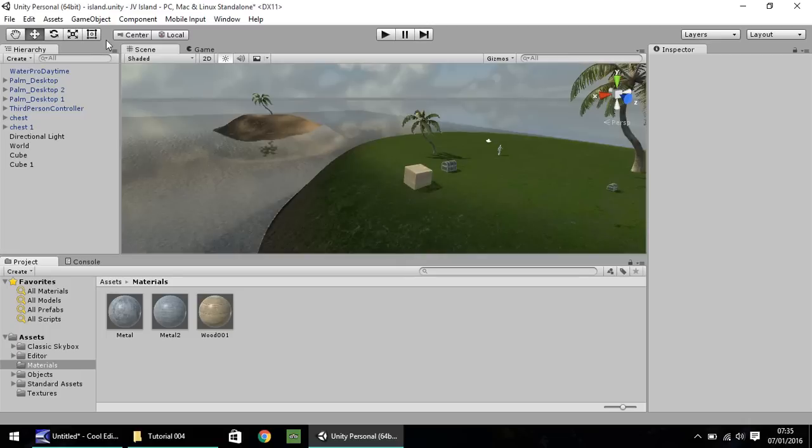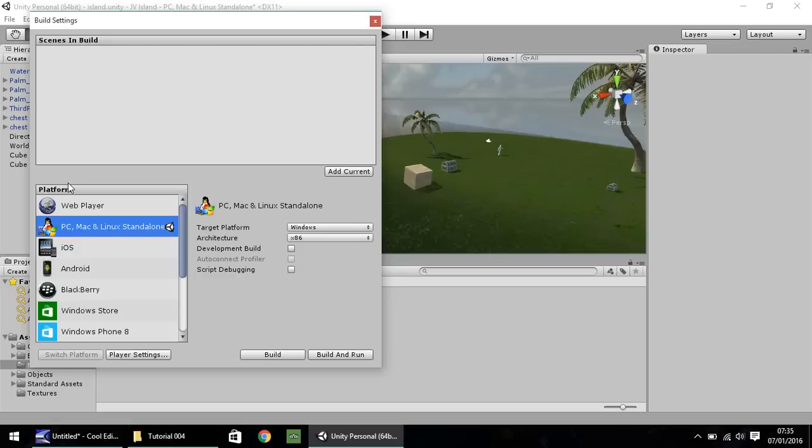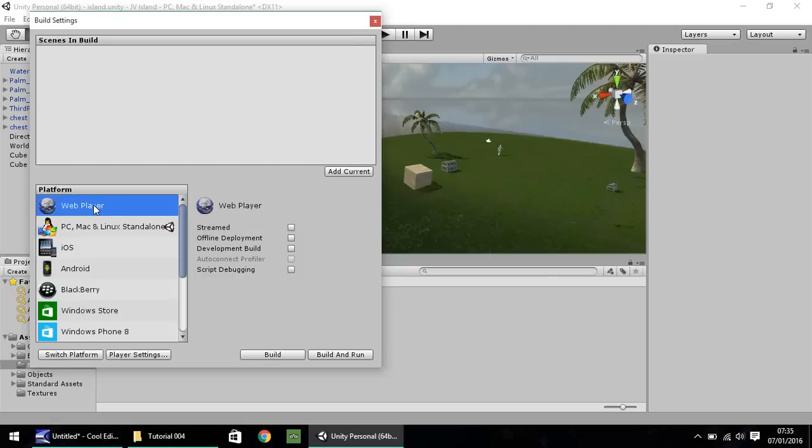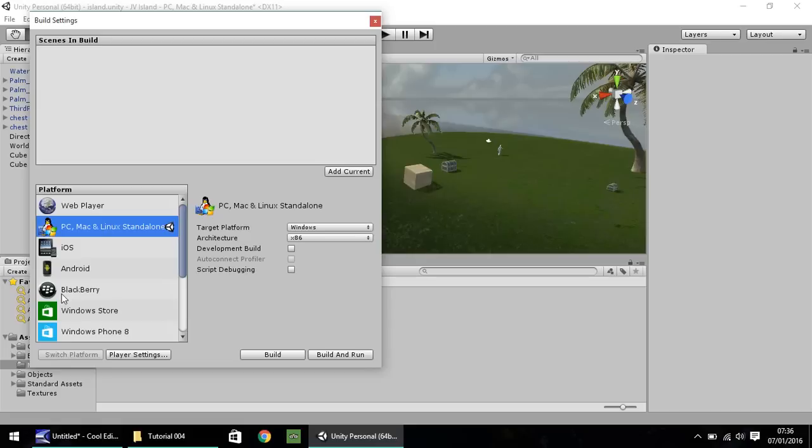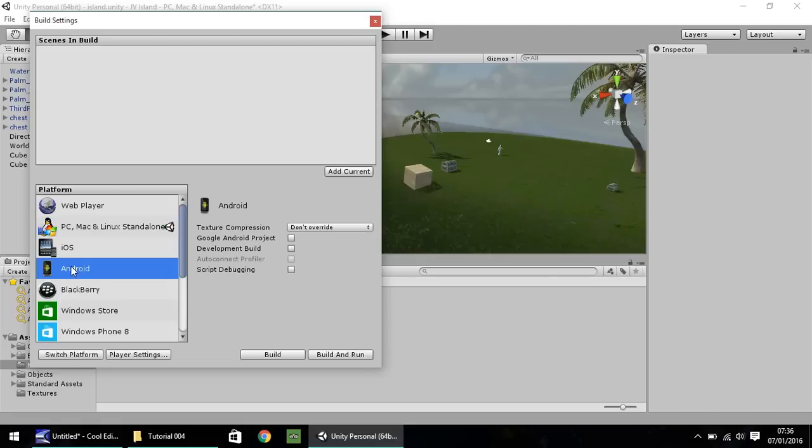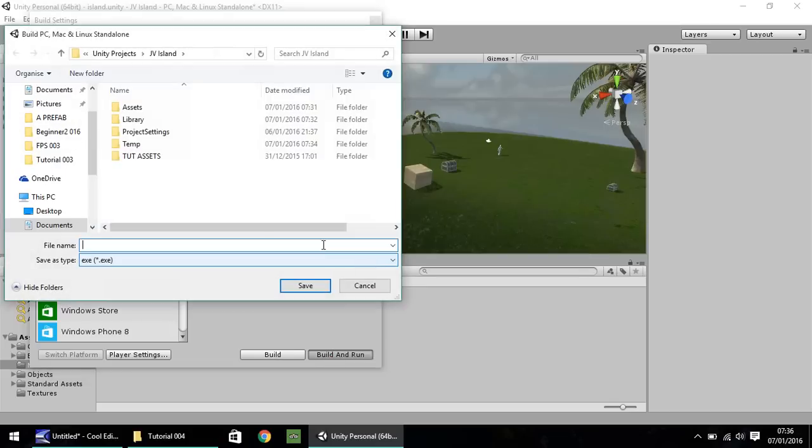So when you get to the end of it all and you want to build it, you can go to file. Build settings. Make sure you have PC, Mac and Linux standalone selected. I don't really recommend the web player as it's not particularly supported by Unity anymore. If you're building for Android or iOS or whatever, you can have them selected. But you would need to switch platform on them. You notice if you select that, it says switch platform down here. If you have a big scene, it may take a little longer to switch. So I have PC, Mac and Linux standalone set. So I'm just going to click build and run and it'll ask me to save my file. So I'm going to call this one simply island.